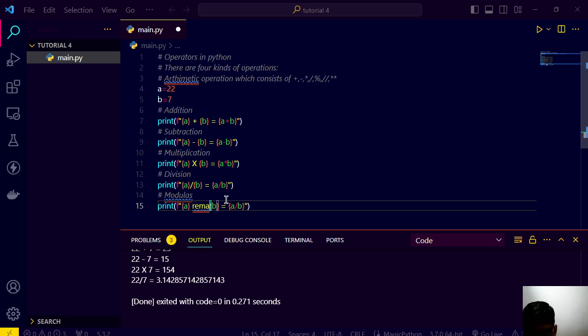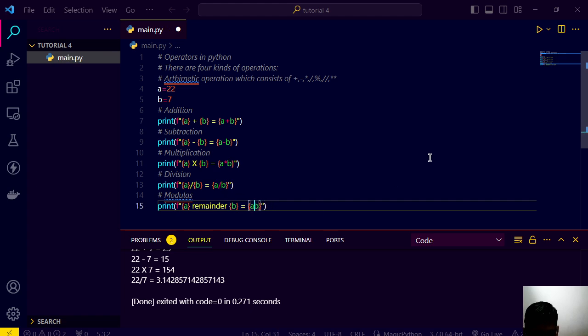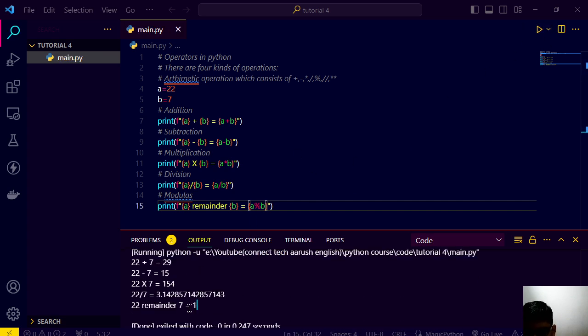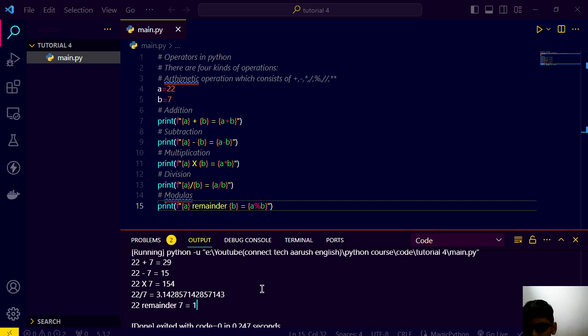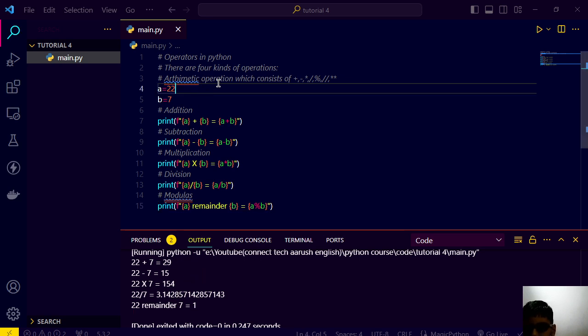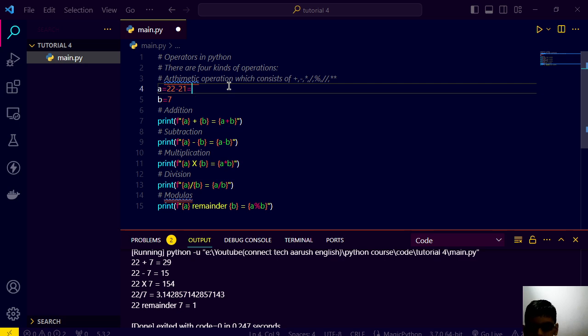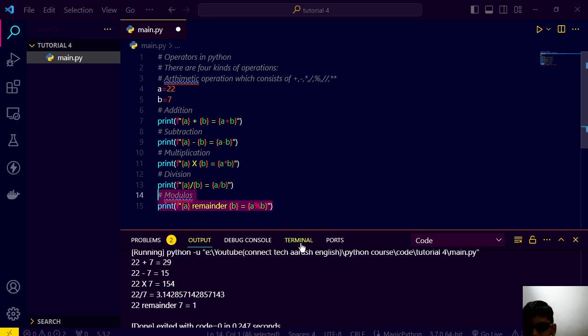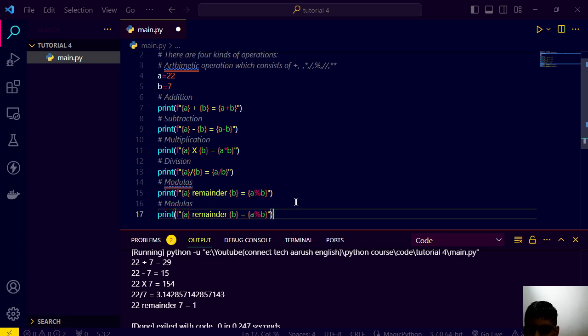Mod operator, modulus. A remainder b. And here we can write like this and run. Remainder is 1 because if you divide 22 by 7, 7 times 3 is 21, so it will subtract by 21 and the remaining will be 1. So like that only.